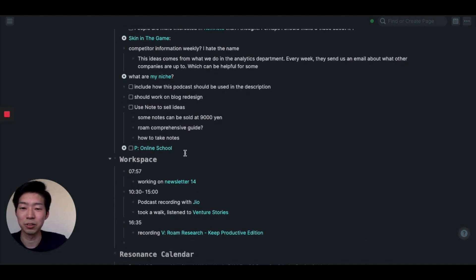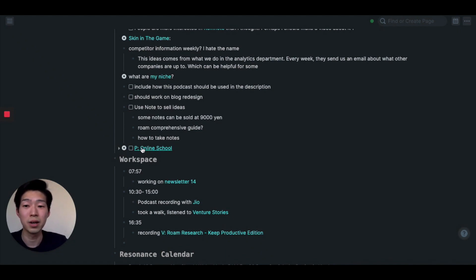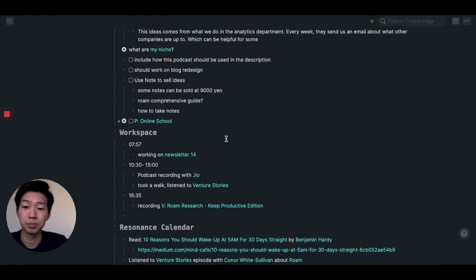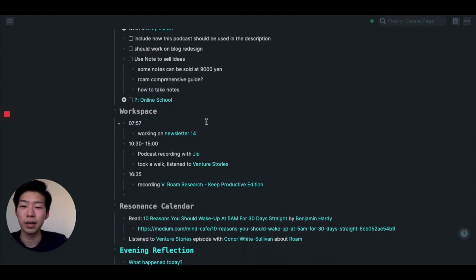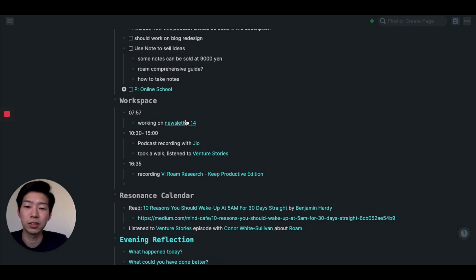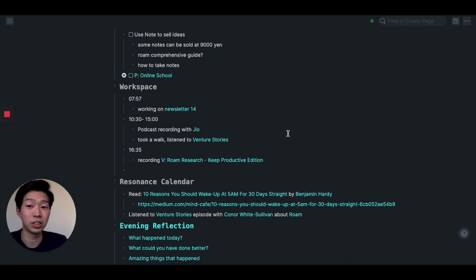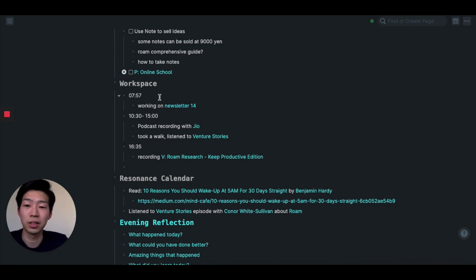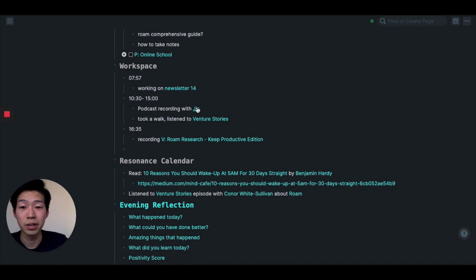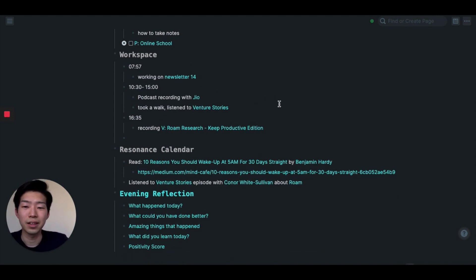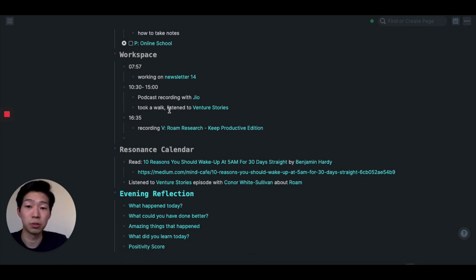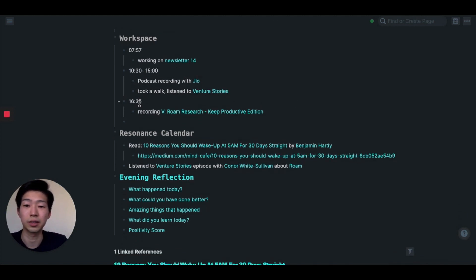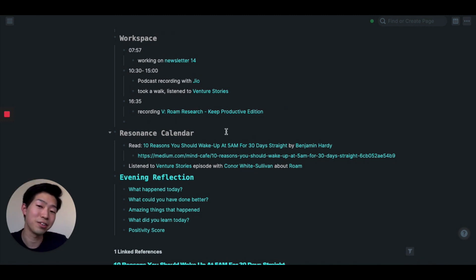And some other things as well. P online school - this is a project I'm currently working on. P stands for project. And next, workspace is where I keep record of what kind of things I did during the day. So at around 8 o'clock, I was working on my email newsletter. Then from 10:30, I met with my friend Joe and recorded my new podcast. And then on the way back home, I took a walk and listened to a podcast called Venture Stories. And currently, at half past four, I am recording this video.